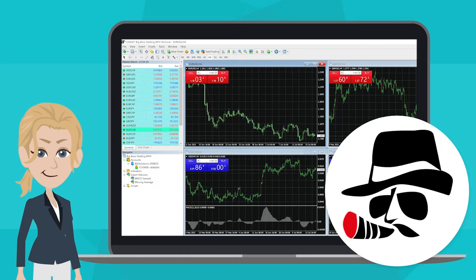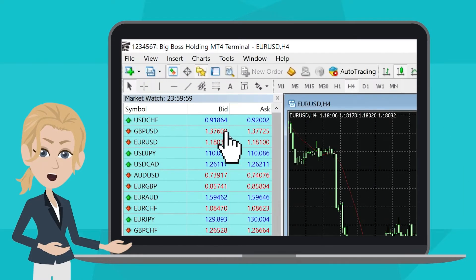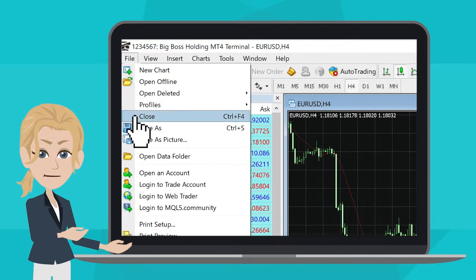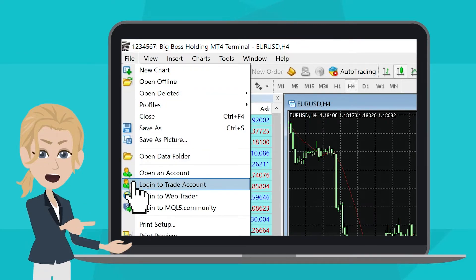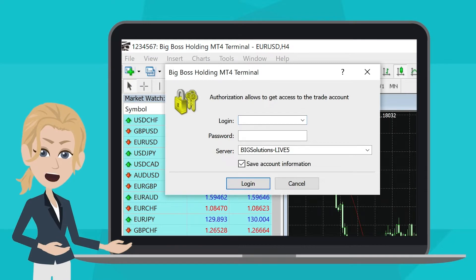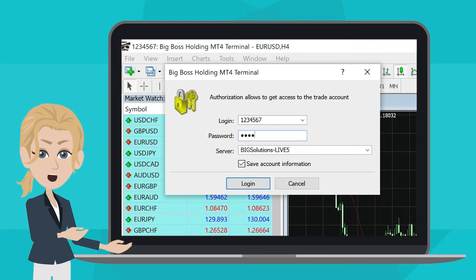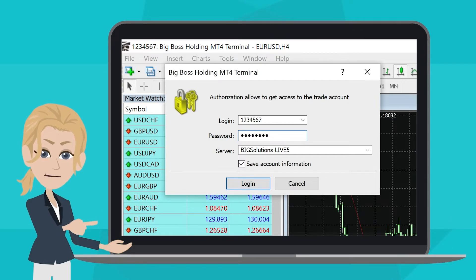What if there's no pop-up window when I open up MT4? In that case, simply click File on the top left corner and select Log into the trade account. And again, input your account number into the login box, followed by your password and choose the server your account belongs to.